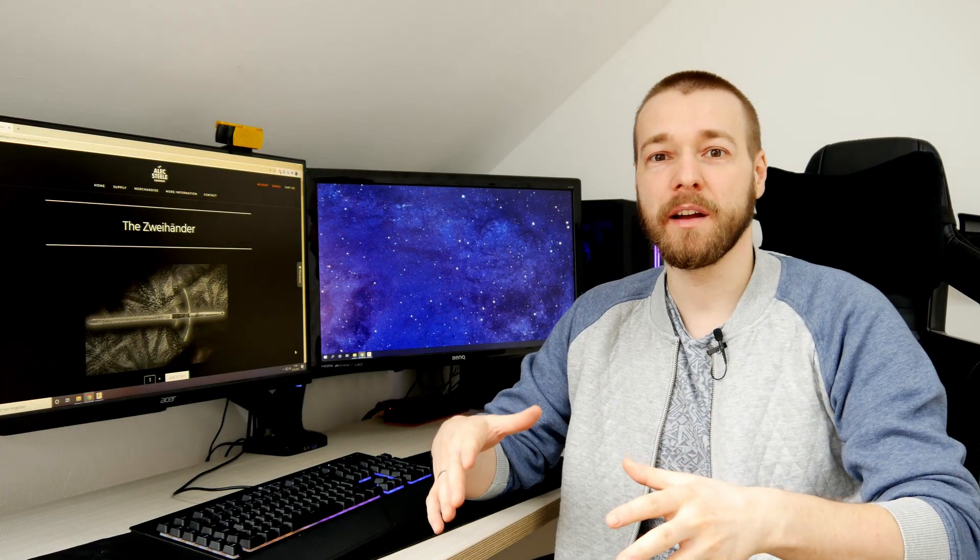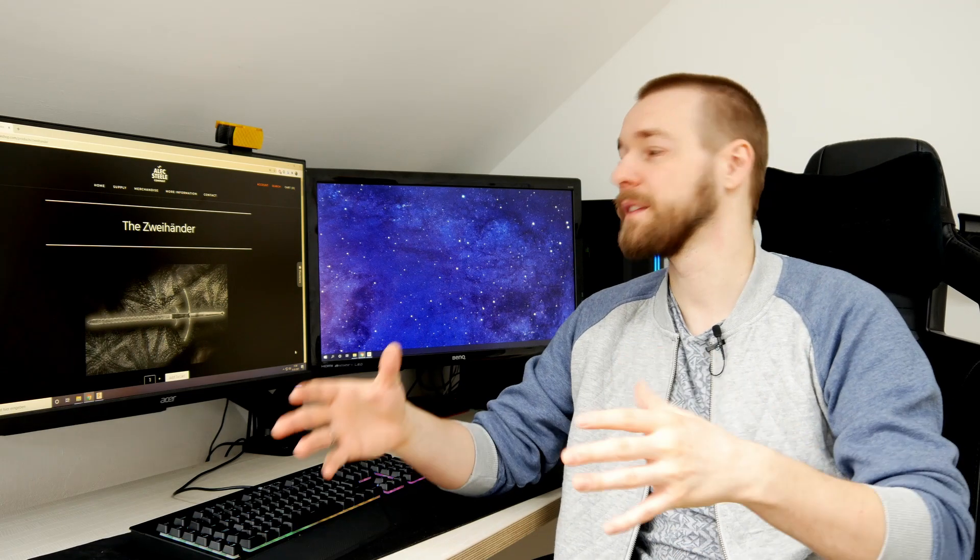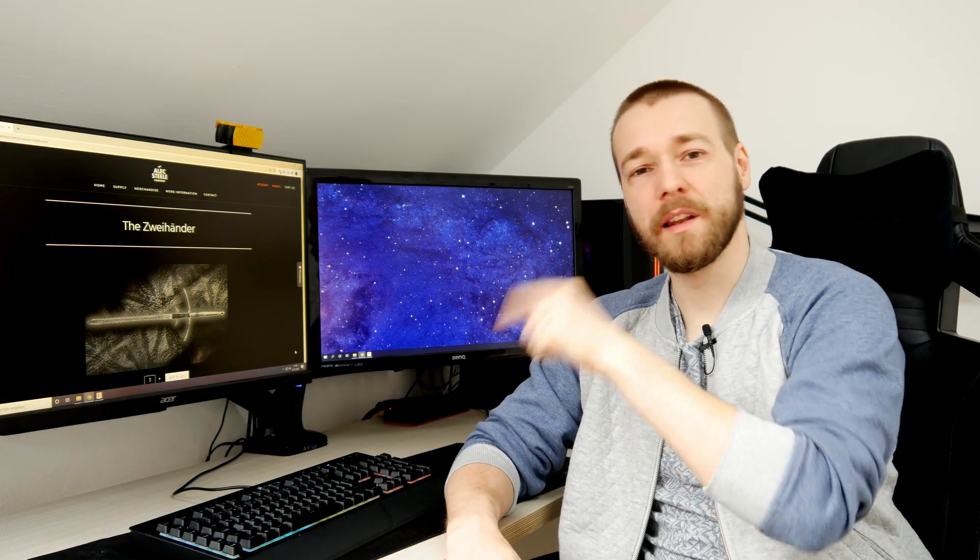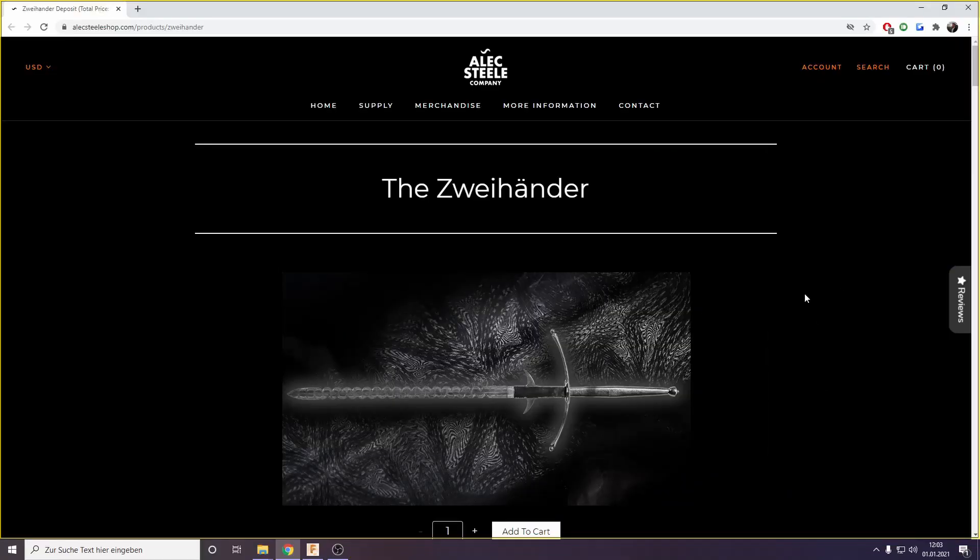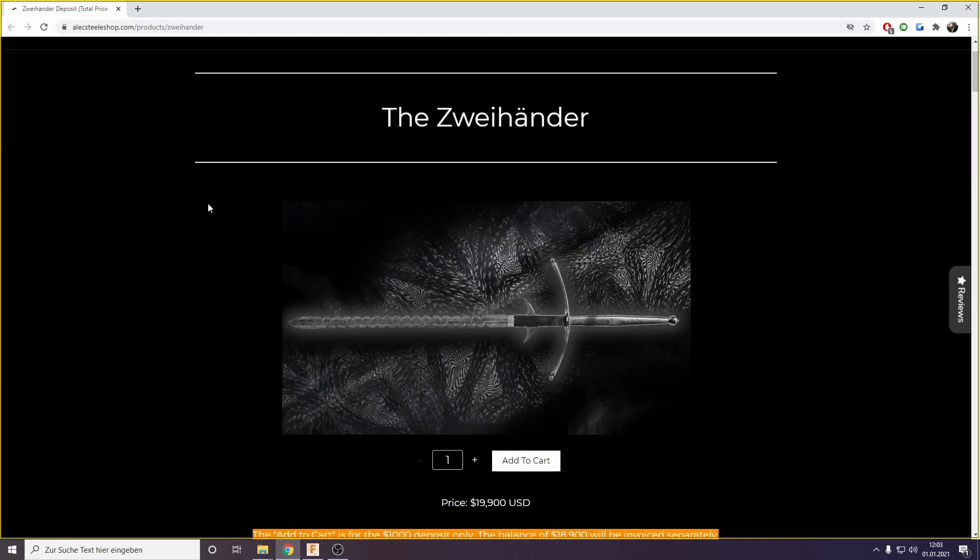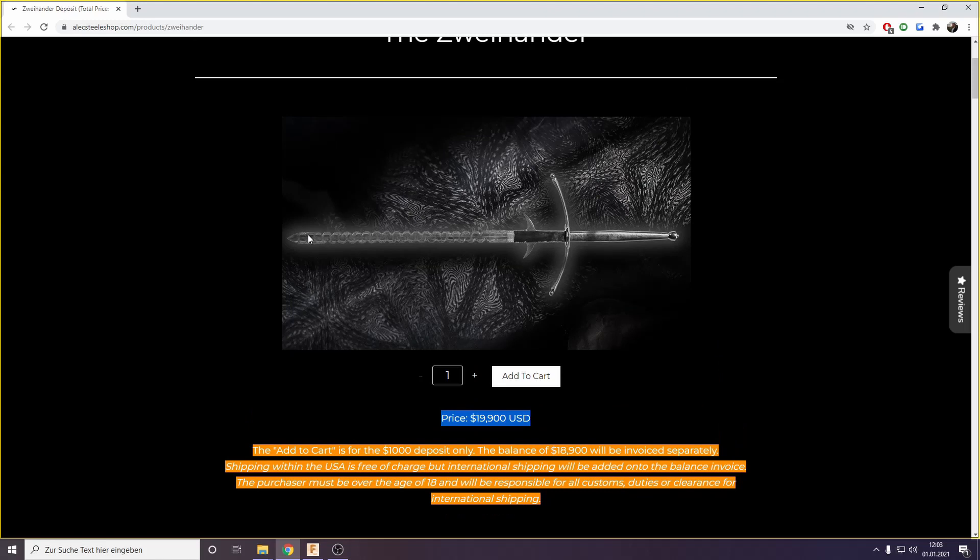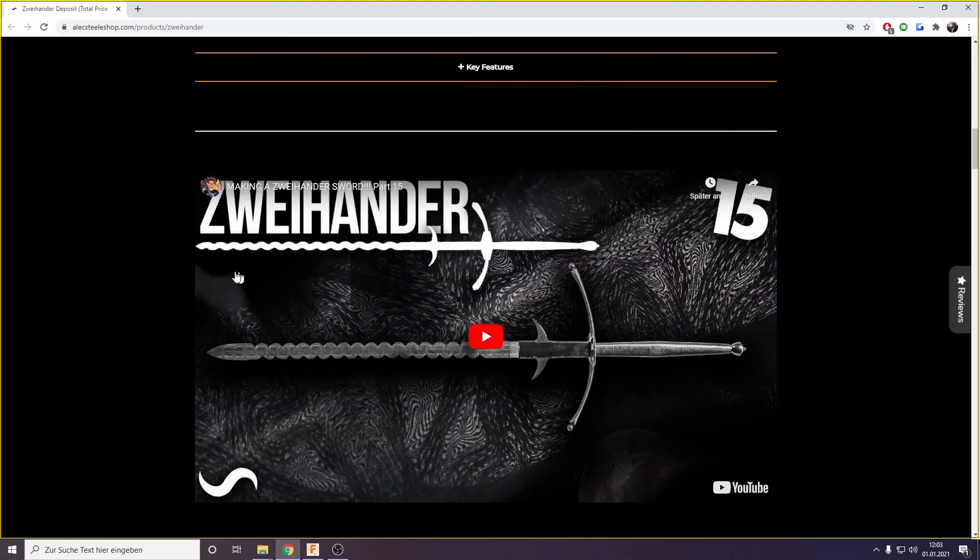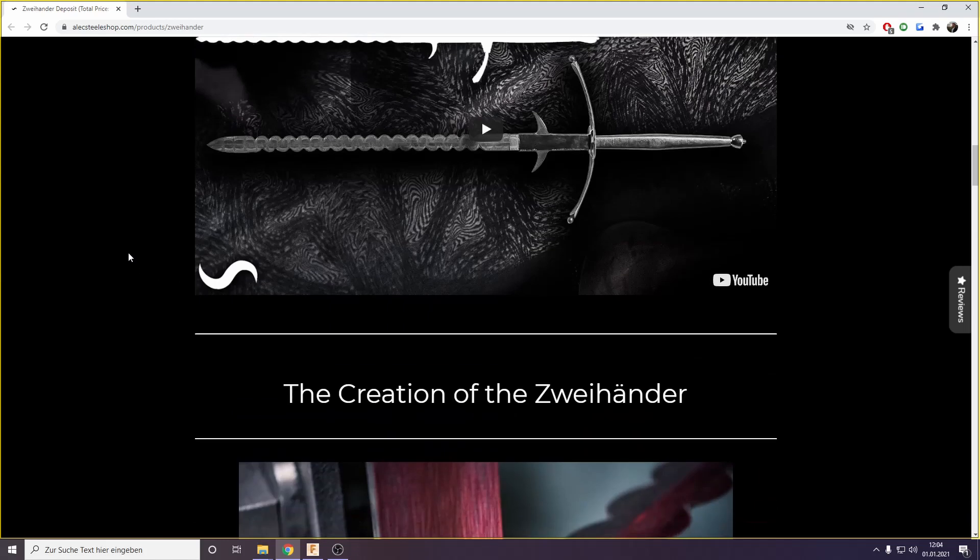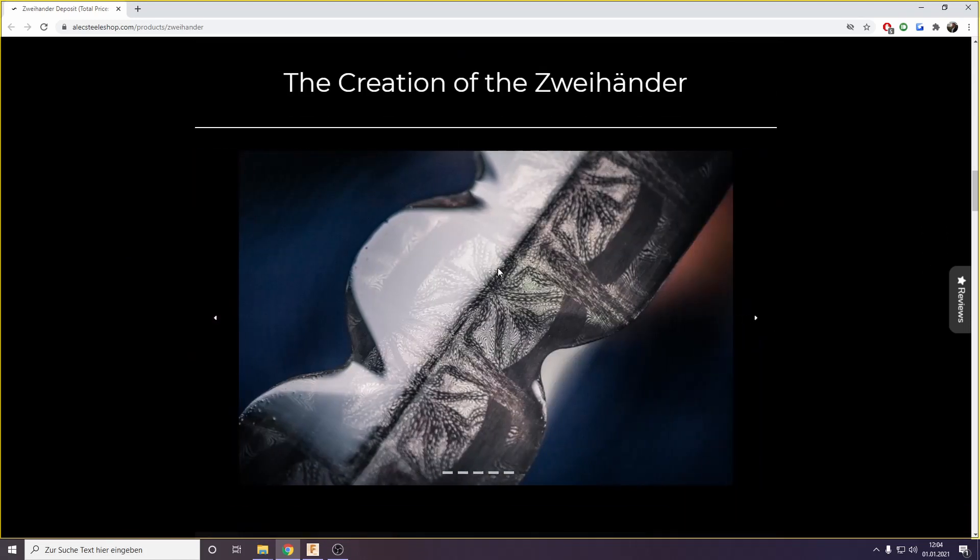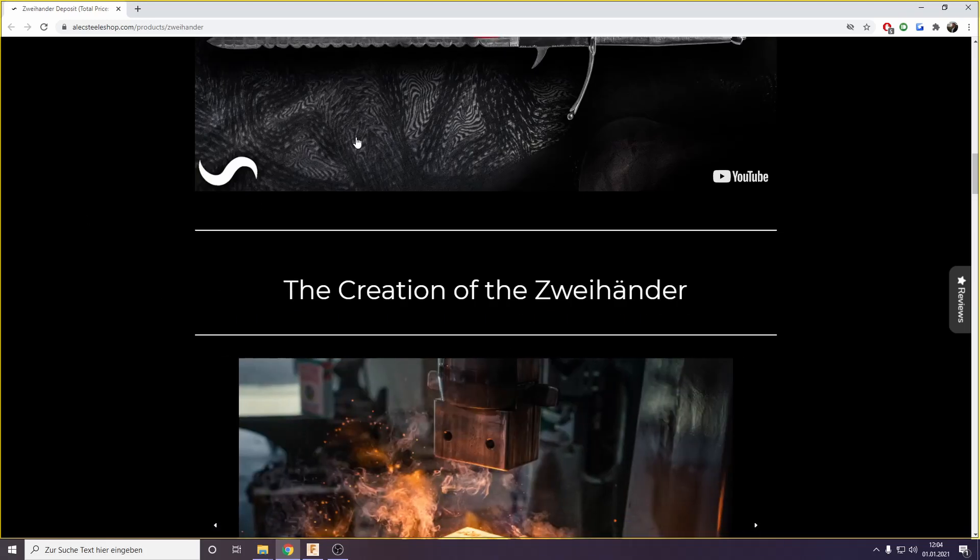By the way, the first step to actually design these files in Fusion 360 or in any program is to get some reference images. Here is the actual listing of the Zweihander on the Alex Steele shop, and you can see the price tag of this awesome handmade ginormous piece. It's over 1.5 meters long with a bladed surface over 1 meter long, which is really crazy. I highly recommend checking out the video series of the Zweihander. The Damascus pattern is really crazy, and I used some reference images from here and imported them into Fusion 360.